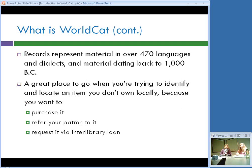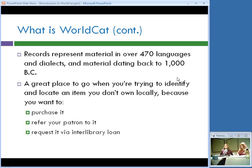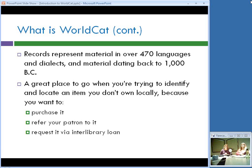Whatever it is that you regularly search WorldCat for, that's what it will look like it contains to you. If you're searching for genealogical information, WorldCat seems like a wonderful repository of genealogical information. If you're searching for popular fiction, that's what you'll find. WorldCat contains records describing material in over 470 languages and dialects, and material dating back to 1000 BC, so it really encapsulates the bibliographic universe.